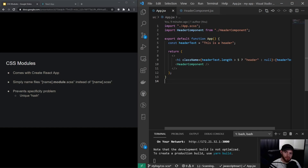Welcome to this video about CSS modules. In the previous video we saw how we can have a specificity problem when just using plain SCSS or CSS, and we're going to use CSS modules in this video to prevent that specificity problem. The nice thing is that CSS modules comes with Create React App.